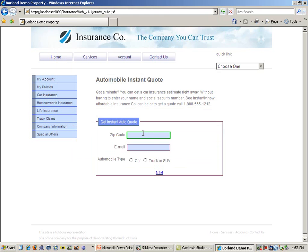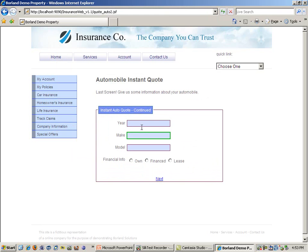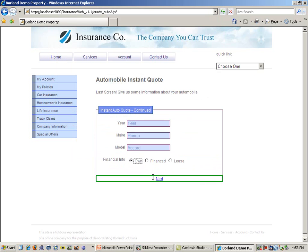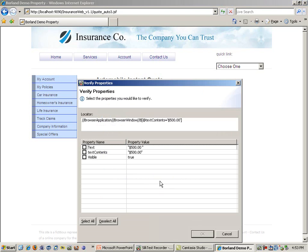From here, I will enter in some information. And now that my quote is complete, I am going to place a verification to make sure that it says 500.